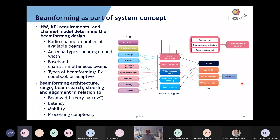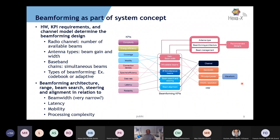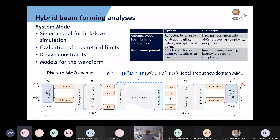Beamforming is something we've needed already in the lower millimeter wave range. At higher frequencies, due to number of antennas and form factor constraints, we need to look at this even more carefully against hardware implementations. Fully digital is not necessarily the right approach, but low-resolution ADCs are being studied, as well as sub-arrays. We need to look at beam width, steerability, latency, mobility, and processing complexity — a complex trade-off between hardware and algorithms.